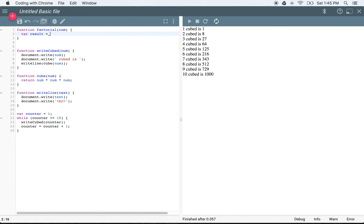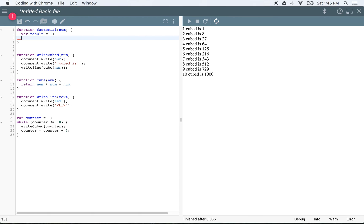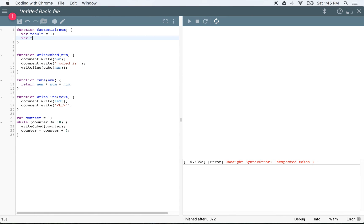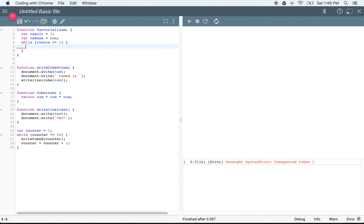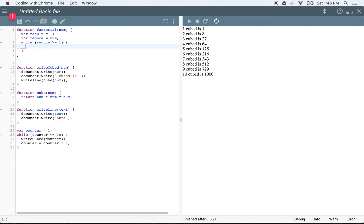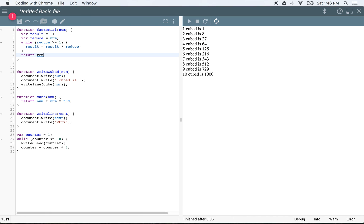We'll create a variable called result and set result equal to 1 — we'll start off with 1 and multiply until we get to that value. We'll say var reduce, set reduce equal to num. And we will say while reduce is greater than or equal to 1, we're going to multiply: result equals result times reduce. Then reduce equals reduce minus 1. Then we will return our result.